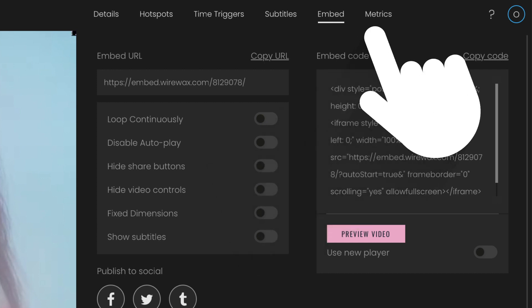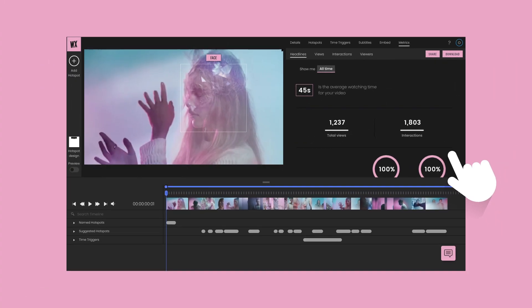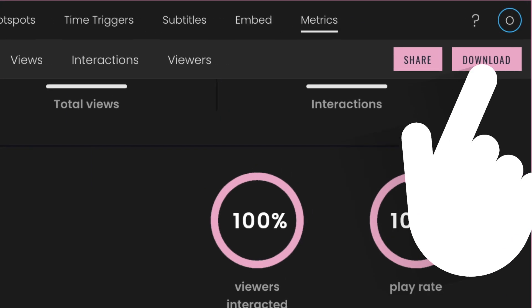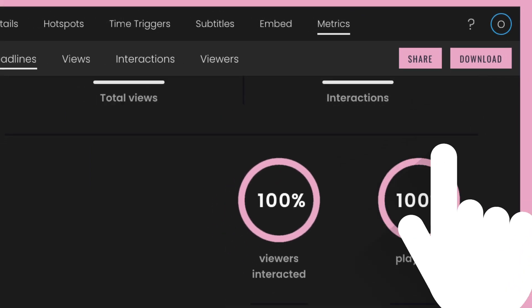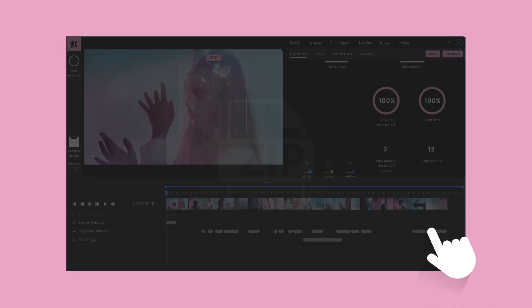Don't forget to check back once your video is live to see how it's performing. Our Metrics dashboard records over 150 data points per second, giving you advanced interaction data to gauge performance. Export your metrics so you can see those raw numbers in all their glory.